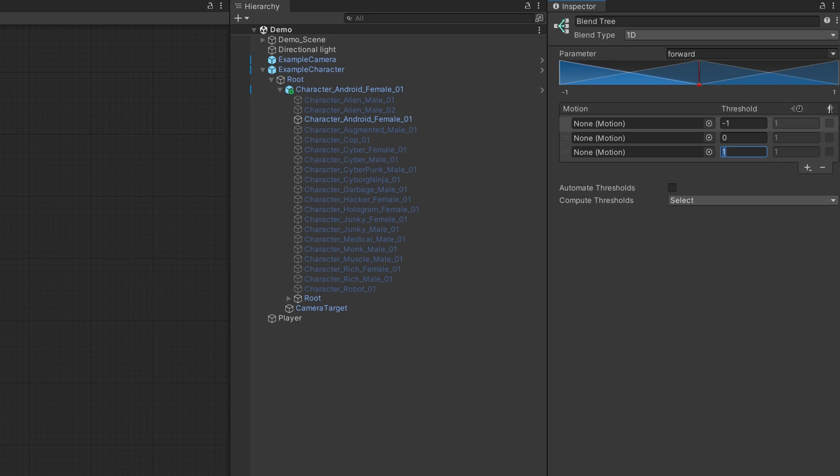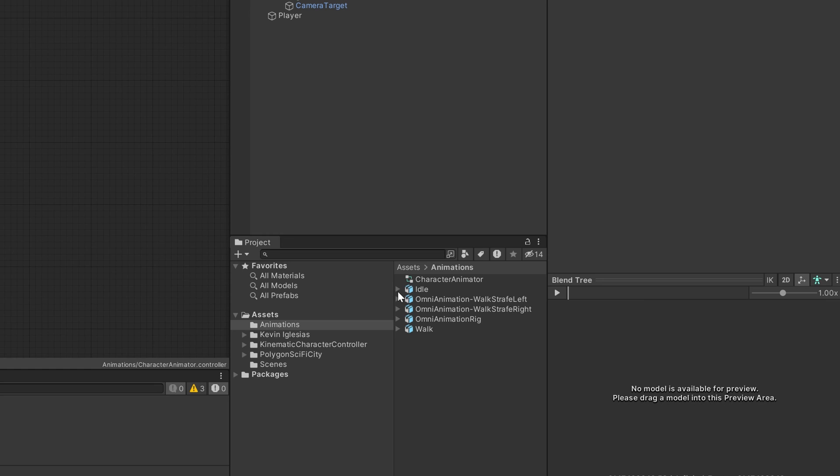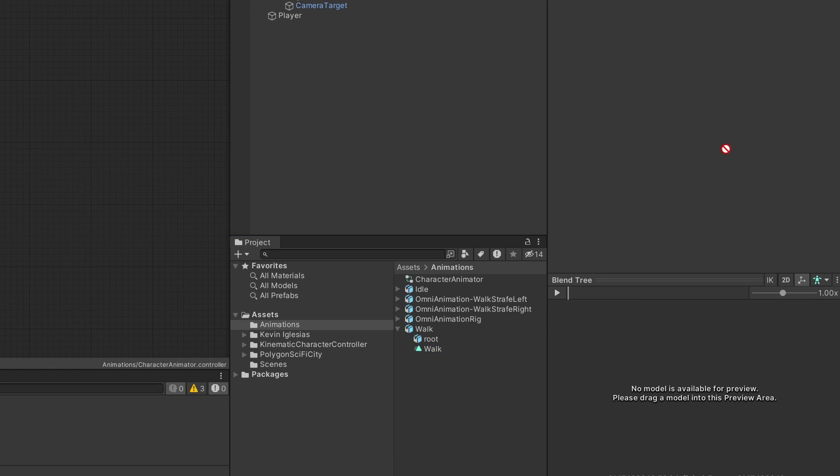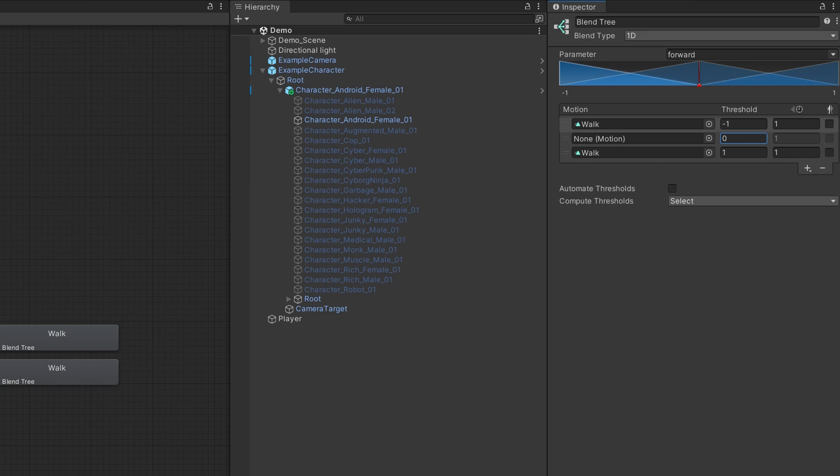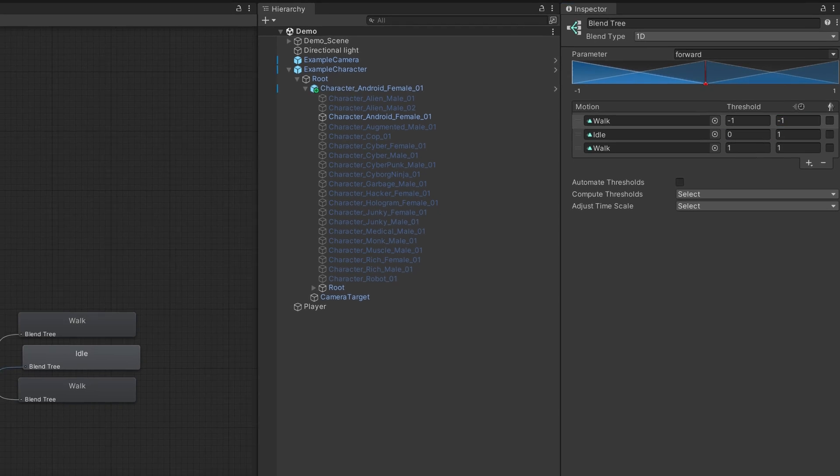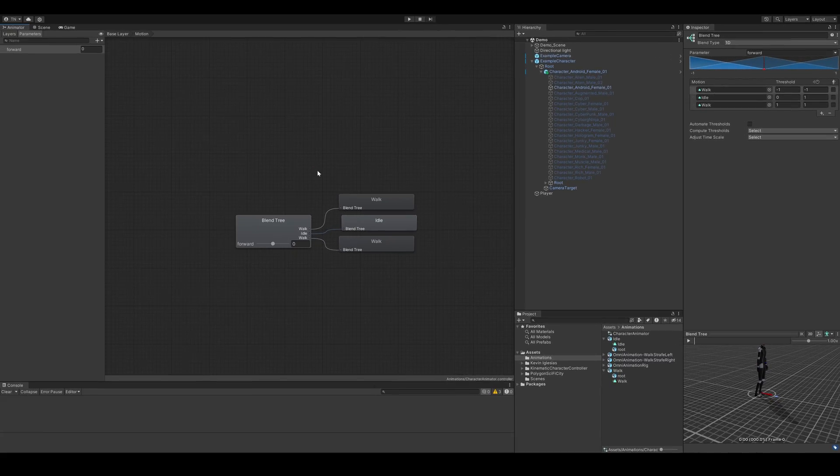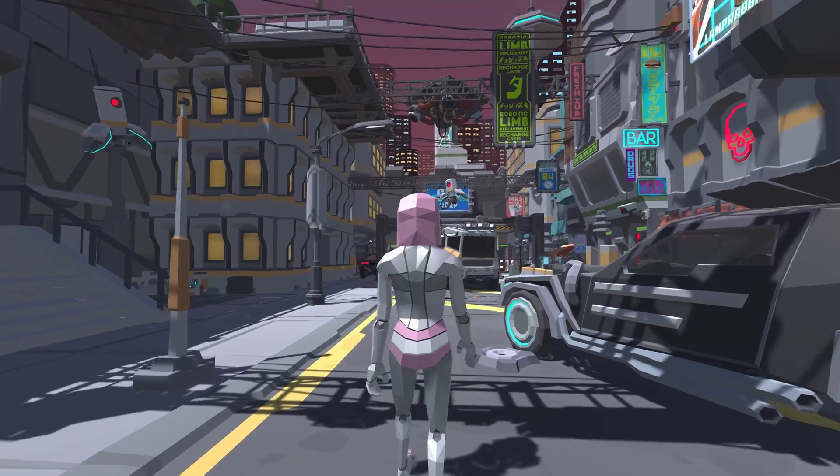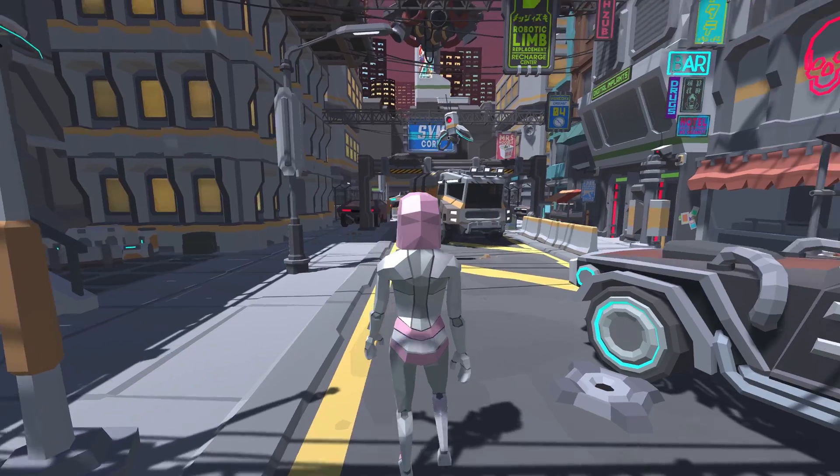I use the value 1 because that is the current max speed of my character. Then we'll drag in the walk animation to the motion fields whose values are 1 and negative 1 and drag the idle animation into the motion field whose threshold value is 0. In the motion field with a threshold value of negative 1 change the animation speed to negative 1 so that the character plays the walking animation backwards when its speed is negative.